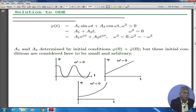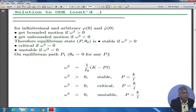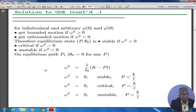The amplitude of the vibration would take off and go to infinity very fast. So, for infinitesimal and arbitrary φ₀, depending on initial conditions: we get bounded motion if ω² > 0; we get unbounded motion if ω² < 0 — that is the key point. It is a stable situation if ω² > 0, a critical situation if ω² = 0, and unstable if ω² < 0.